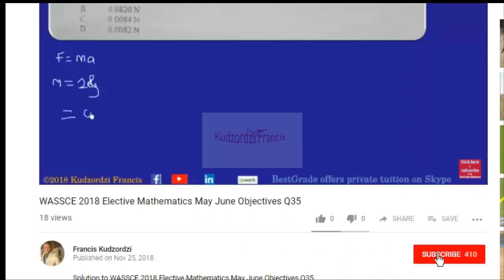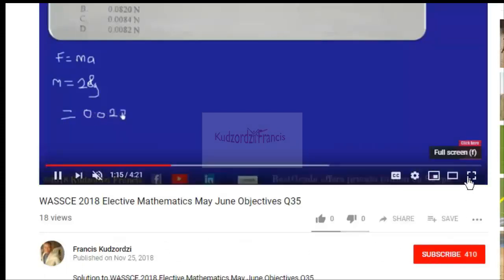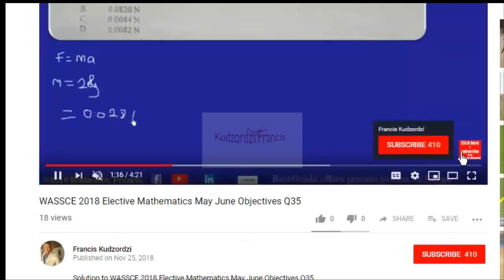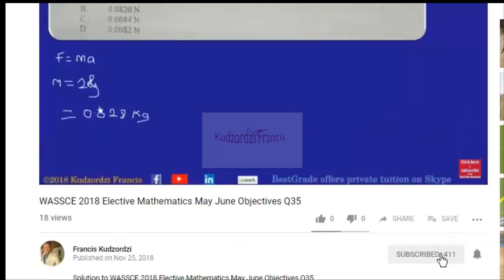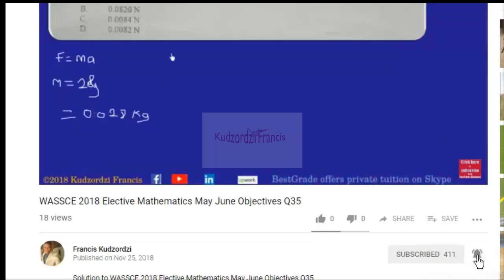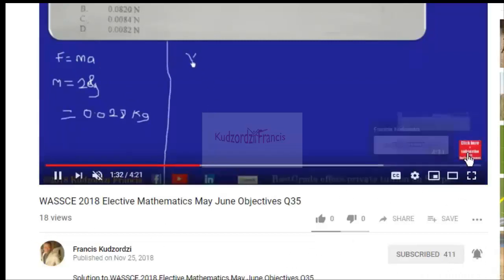If you haven't subscribed yet, please click the subscribe button — it's still red. Click the bell icon too so that you get a notification whenever a new video is uploaded. Thanks for watching and don't forget to subscribe.